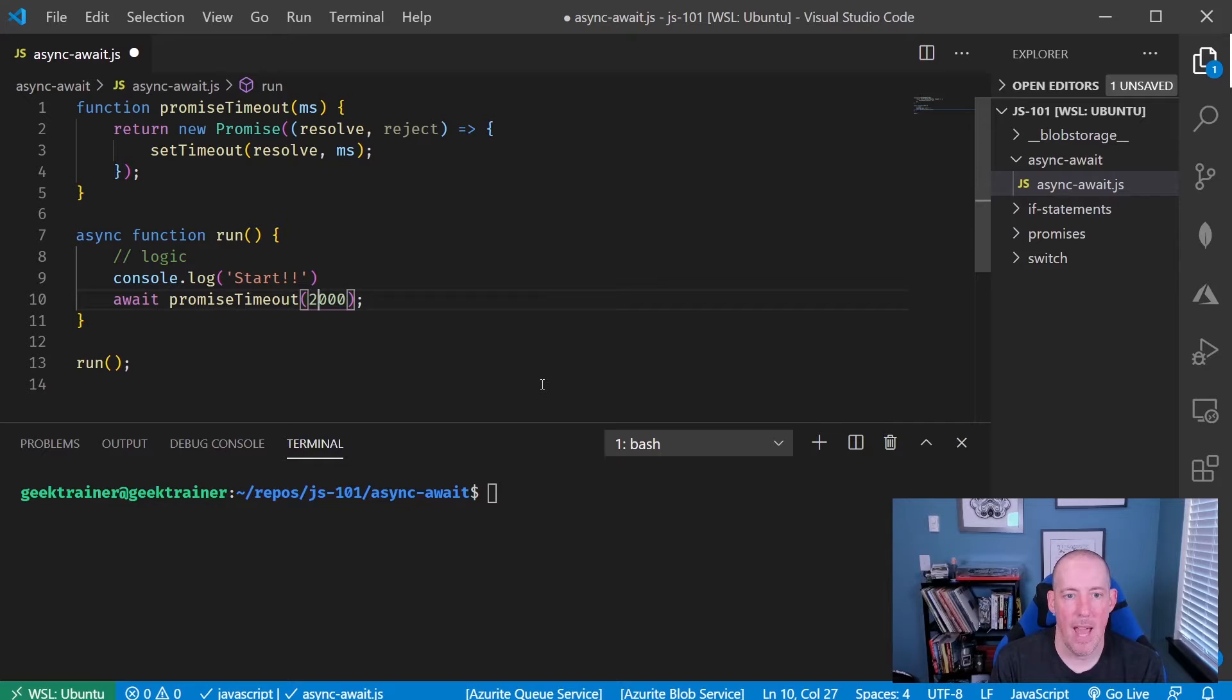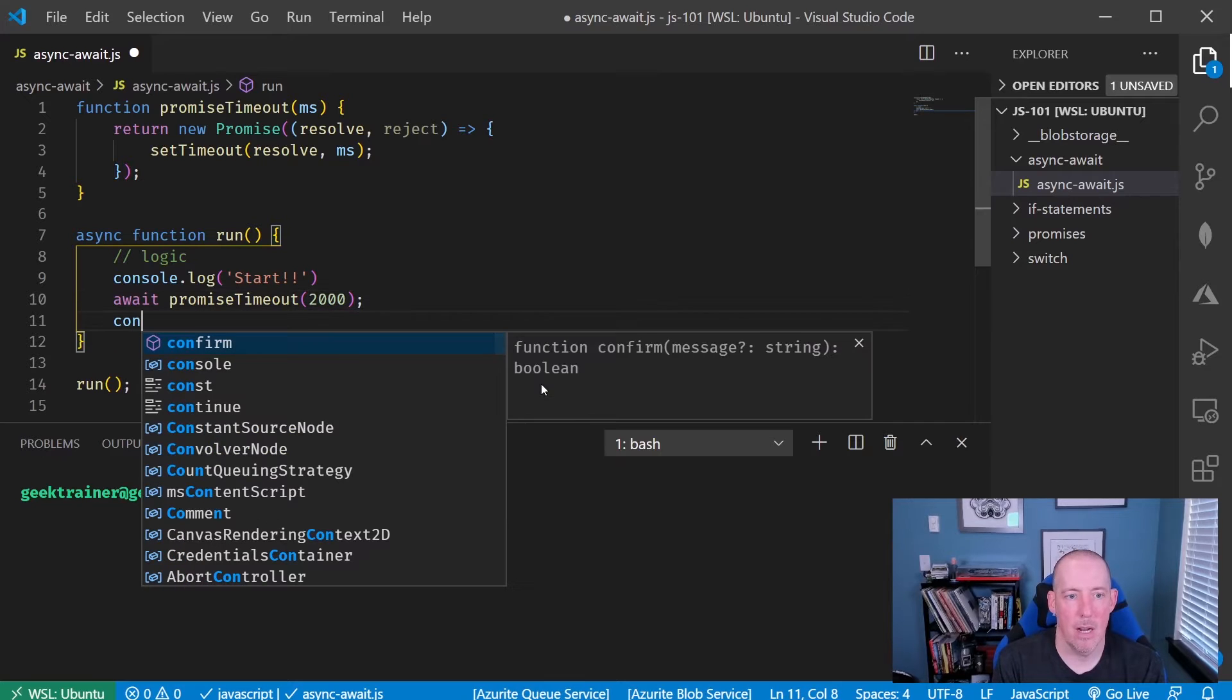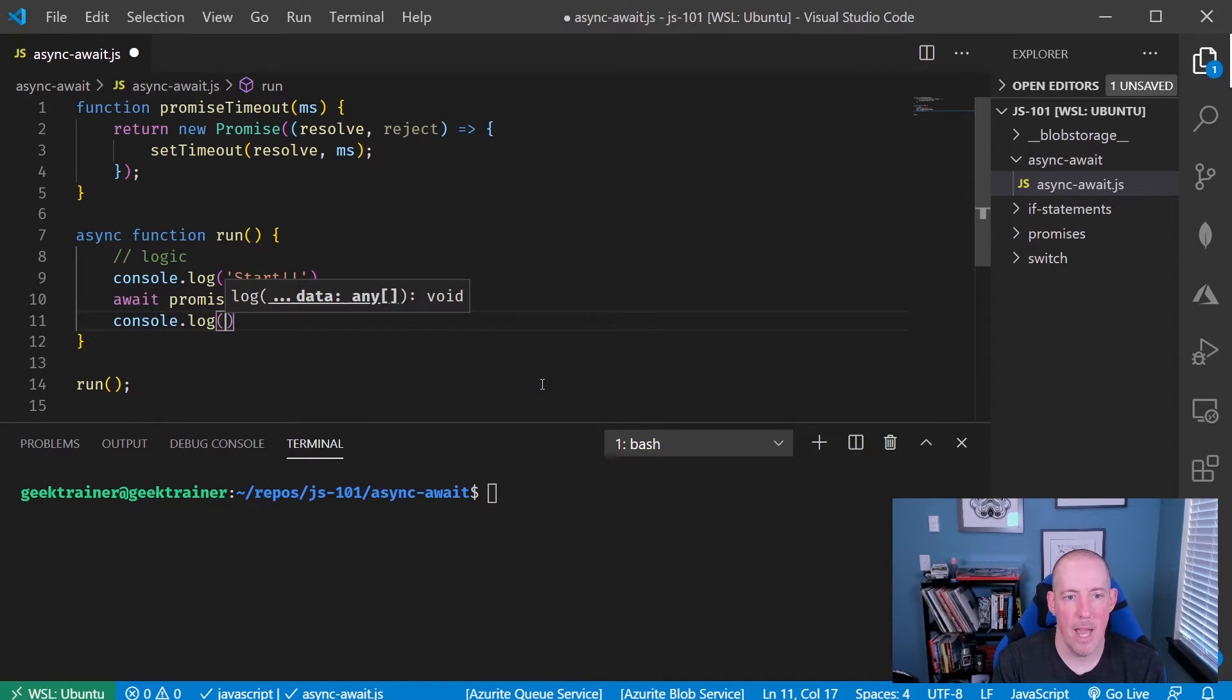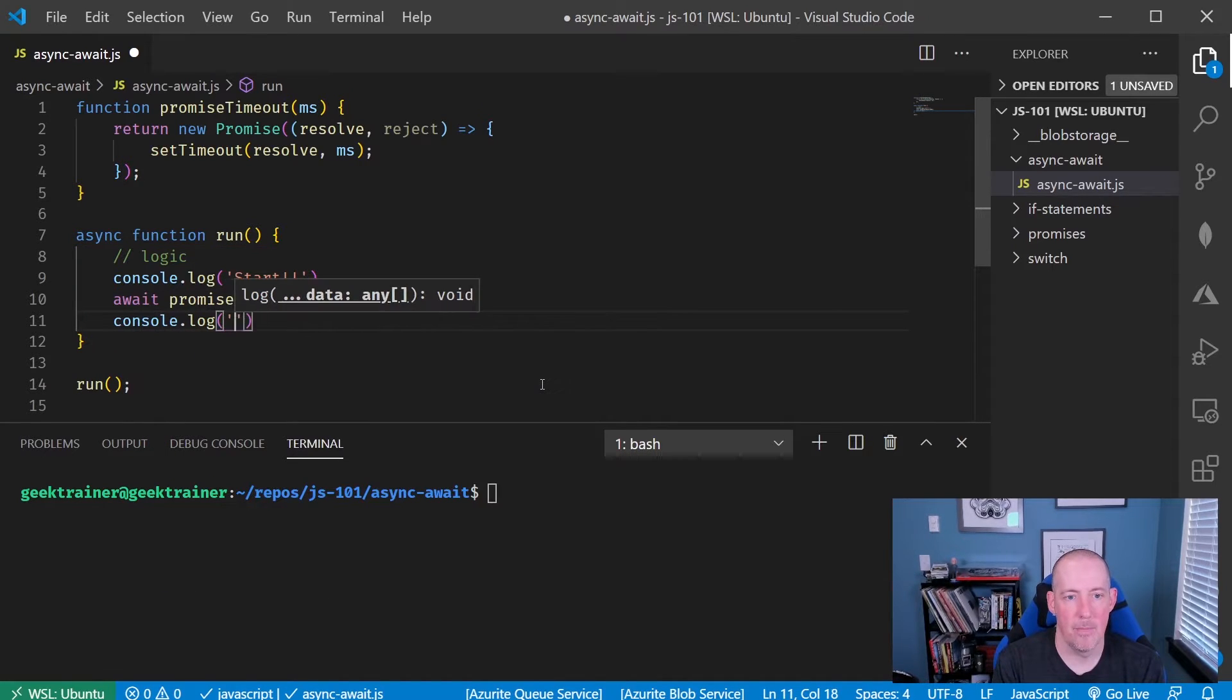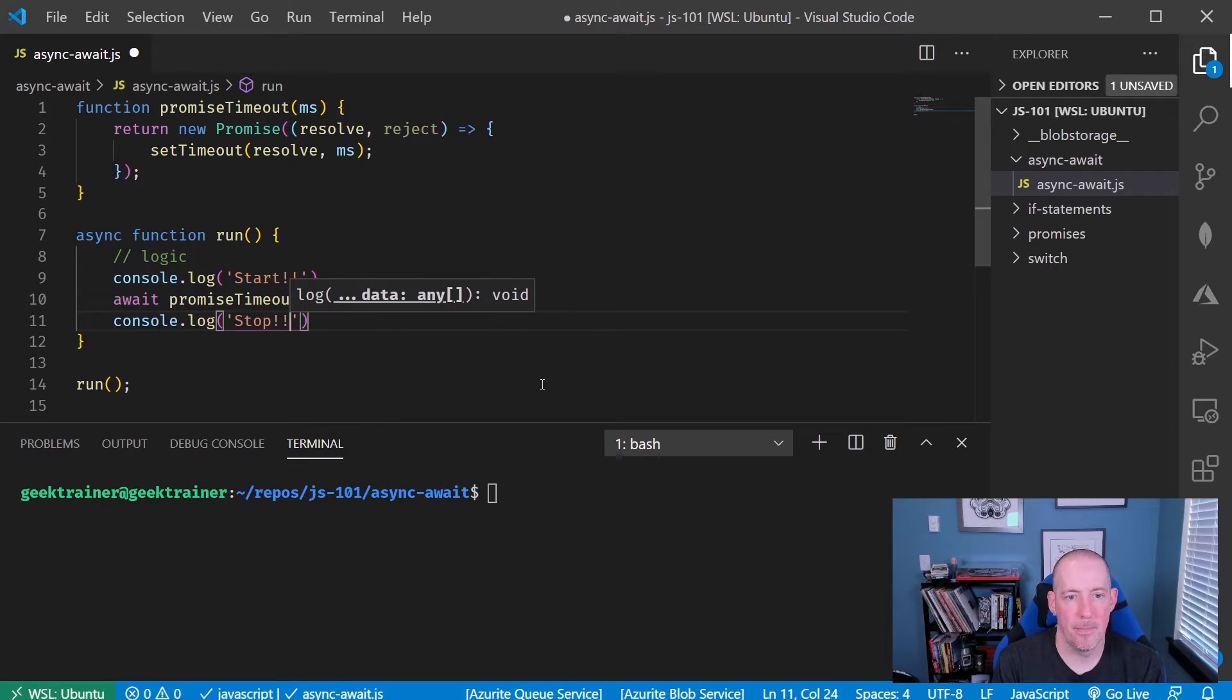And then console.log and then stop. Okay, cool.